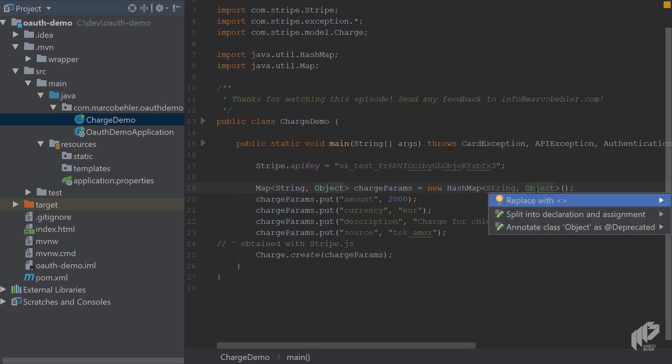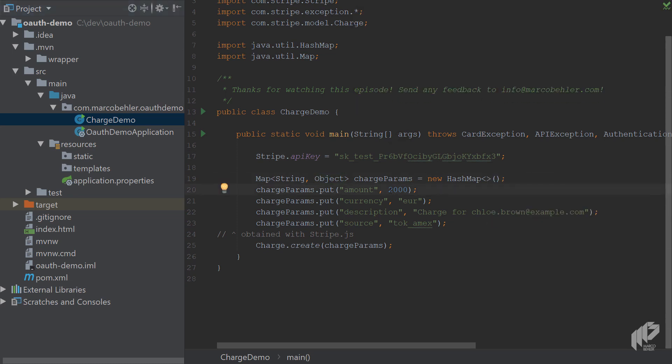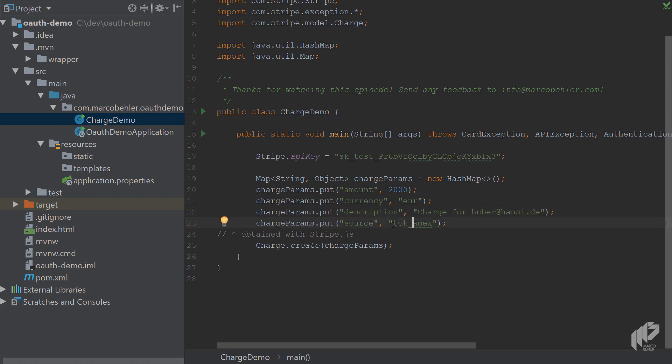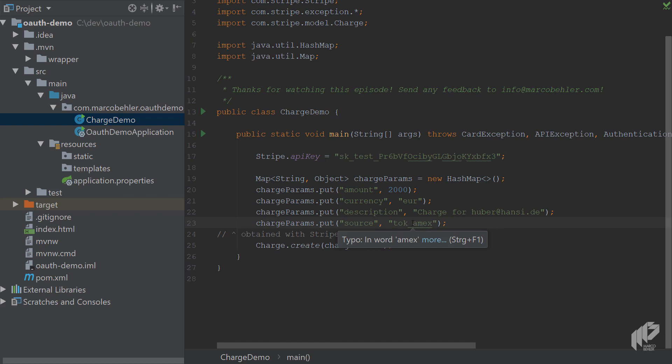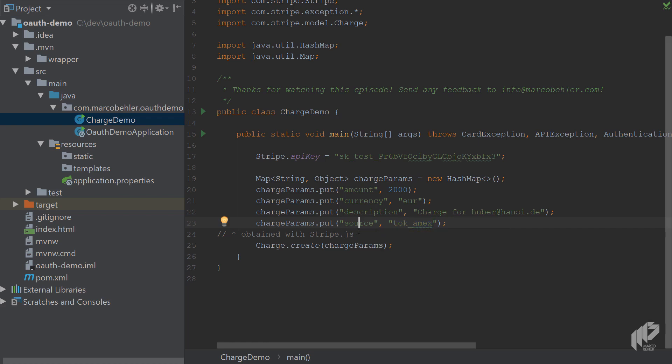You see there's a Stripe charge for 20 euros. It's a charge for maybe Hoover Hansi in Germany. You'll see there's a source - tok_amex. That basically means the customer supplied an American Express credit card. For testing purposes, that is a valid token that represents an American Express card that Stripe offers. Usually you get that token when someone enters the credit card details into your checkout form, and then you can use it in here. Finally, you create the charge, and that's all you need to do.